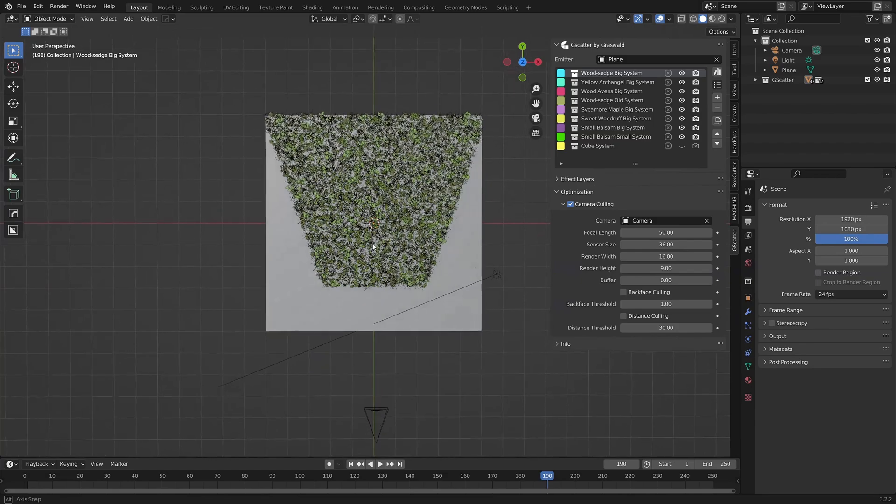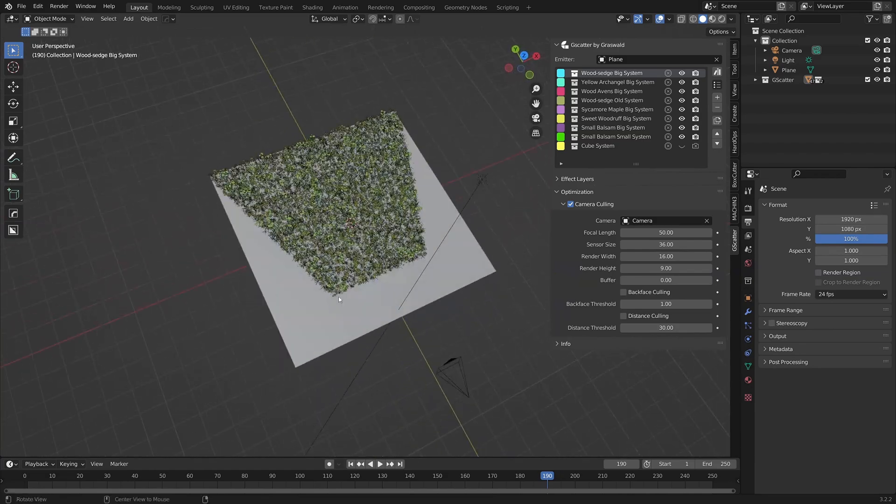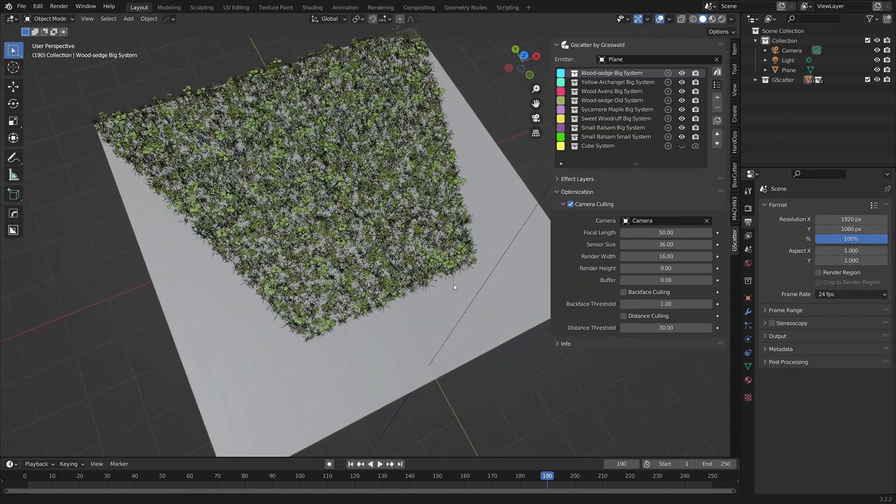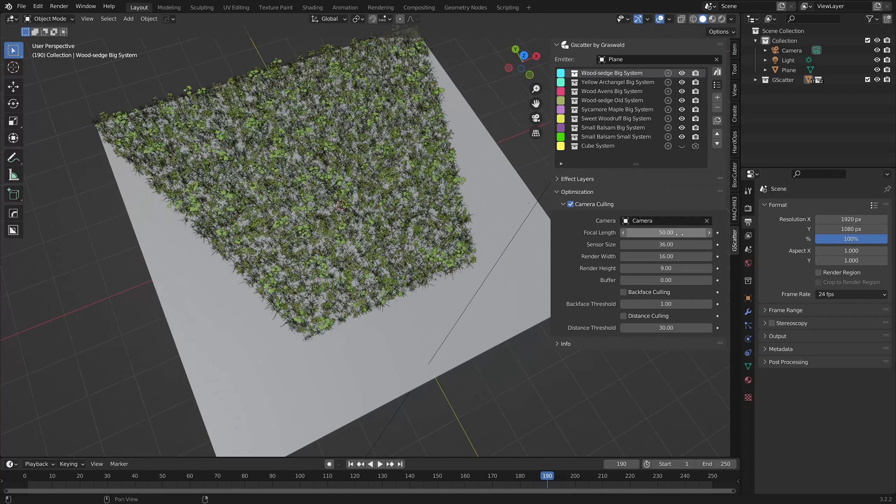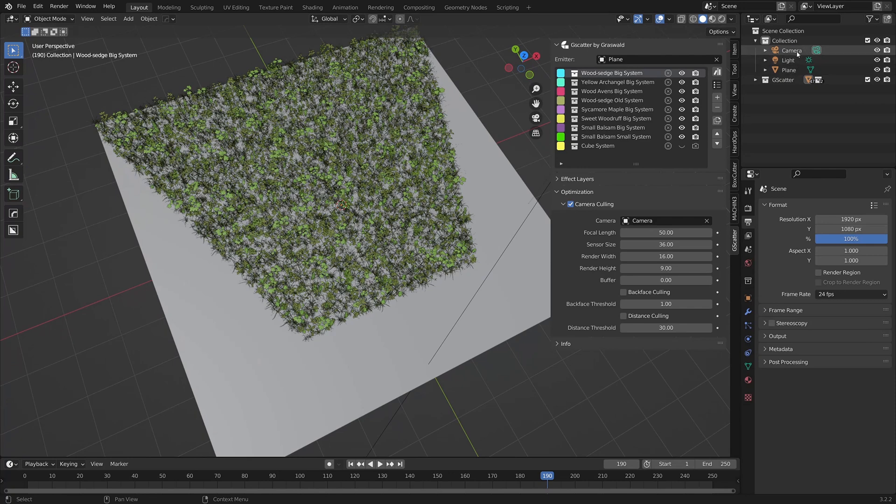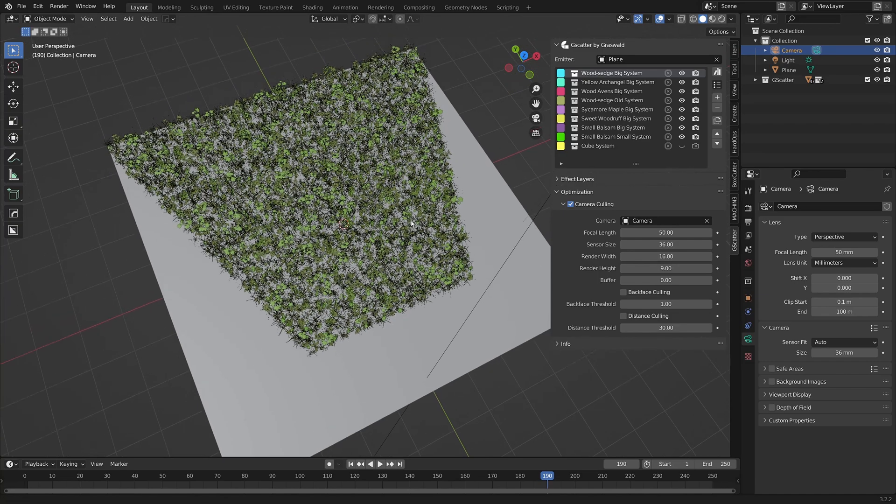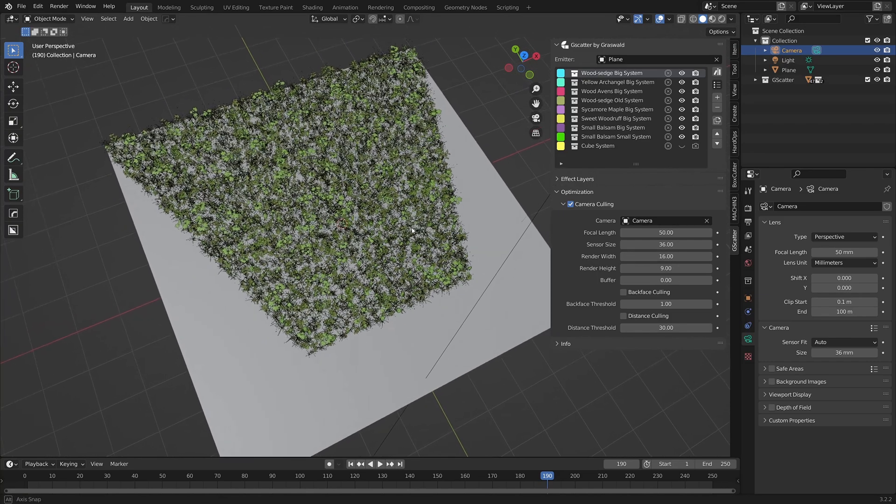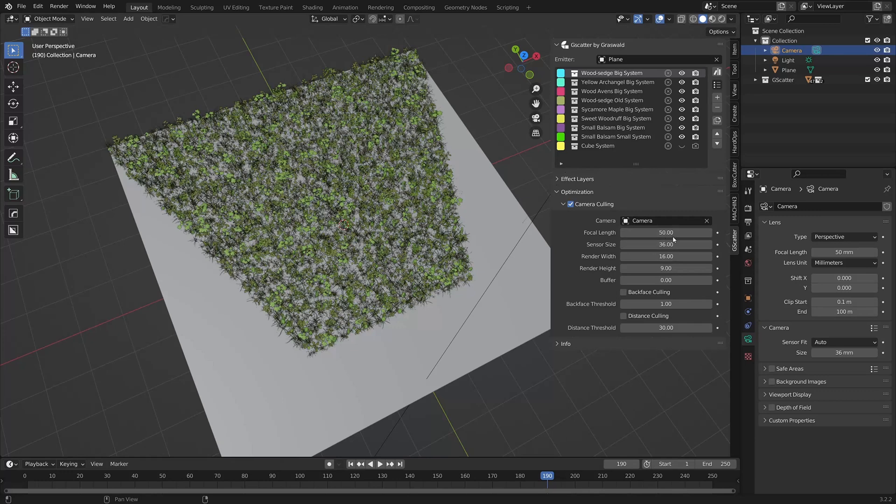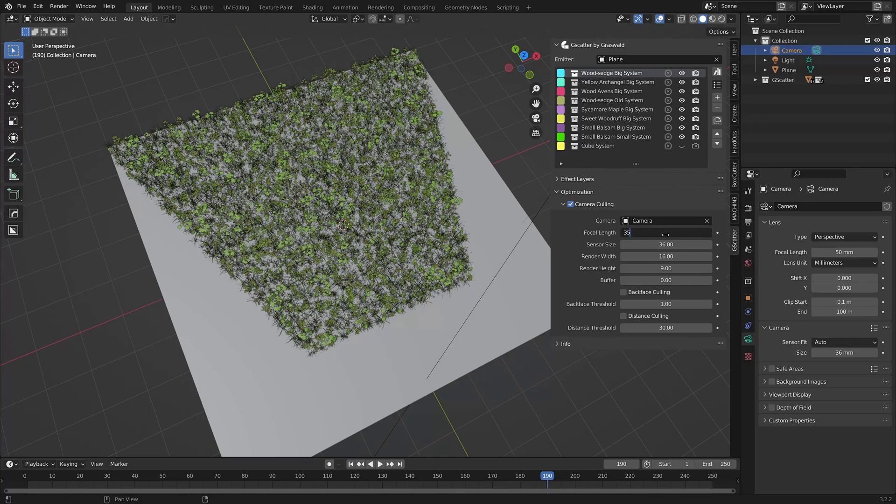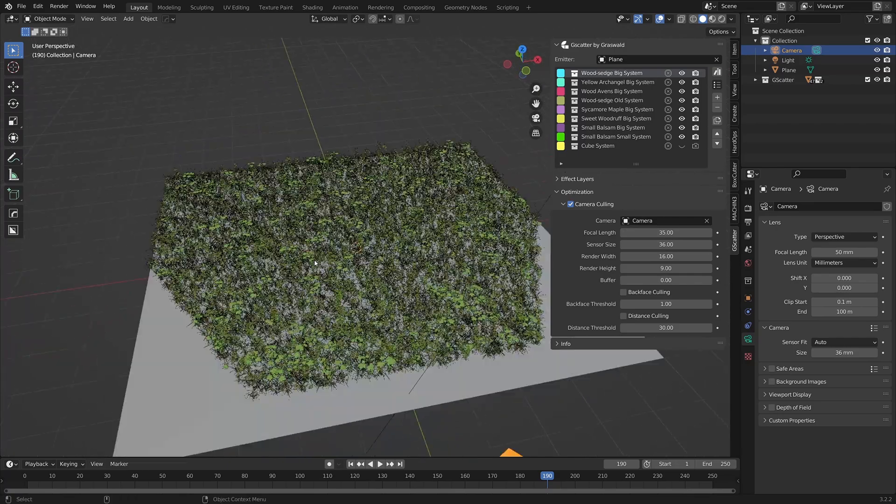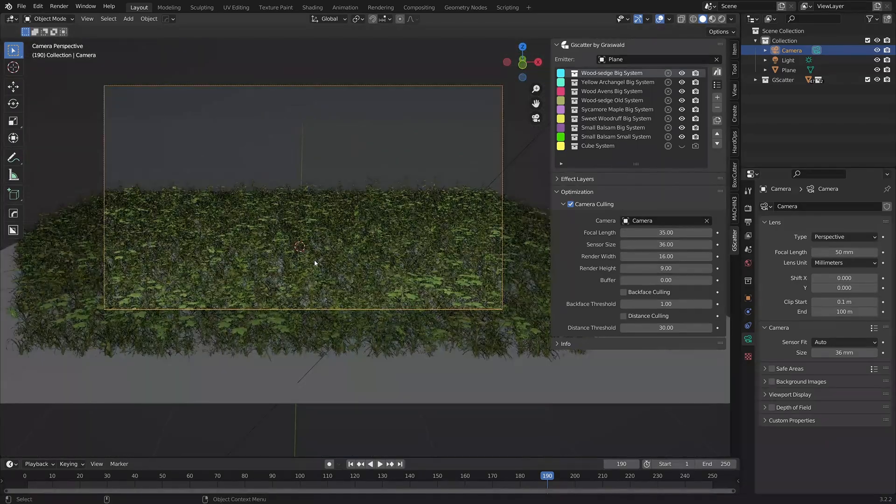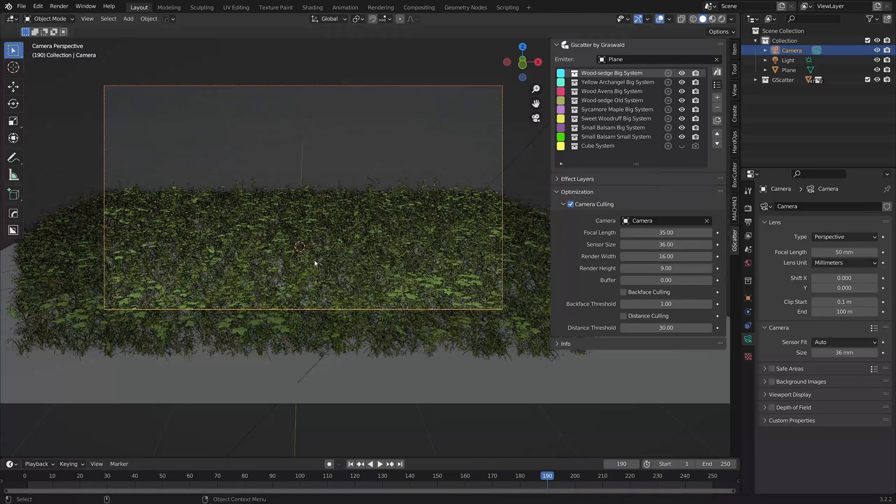The first two settings, focal length and sensor size, work in conjunction with the blender camera focal length and sensor size. Essentially, the camera culling options simulate the blender ones, changing the culling area without changing the camera itself. For example, the camera culling focal length is set to 50mm, but if I change this to 35mm, you can see the shape of the culled area changes to simulate what the blender camera would see if it was also set to 35mm.